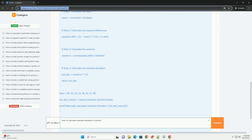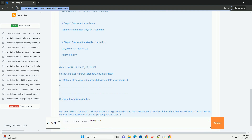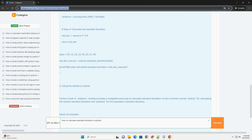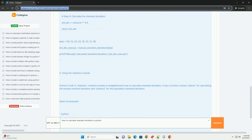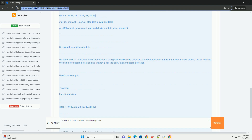variance = sum(squared_diffs) / len(data). Step 4, calculate the standard deviation — std_dev = variance ** 0.5. Return std_dev. Data = [10, 12, 23, 23, 16, 23, 21, 16]. std_dev = manual_standard_deviation(data). Print('Manually calculated standard deviation:', std_dev).